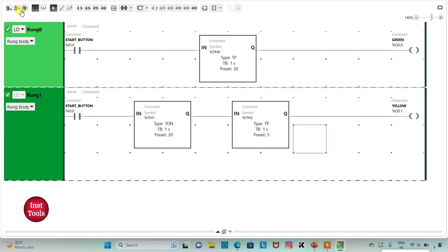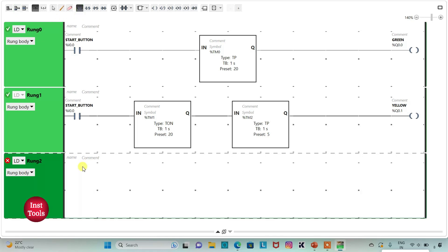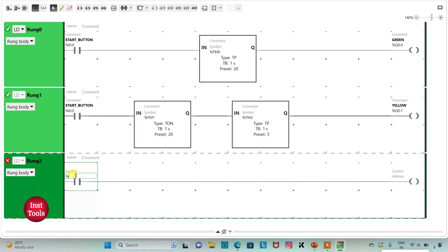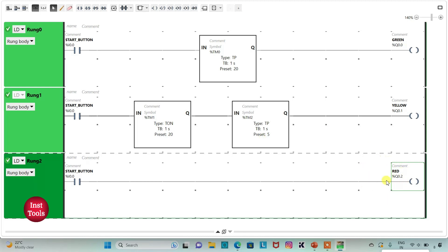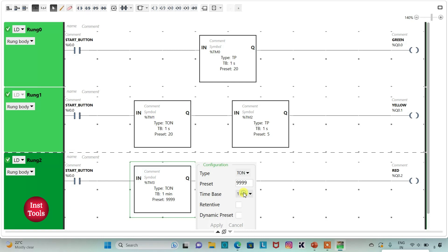I will add a new rung. I will insert a normally open contact addressed as I0.0, the start button, and a coil addressed as Q0.2 with symbol Red. The red light should turn on after 25 seconds — during those 25 seconds green and yellow will be on — so there should be a delay of 25 seconds. I will insert a TON timer with time base one second and preset value 25, then click Apply.